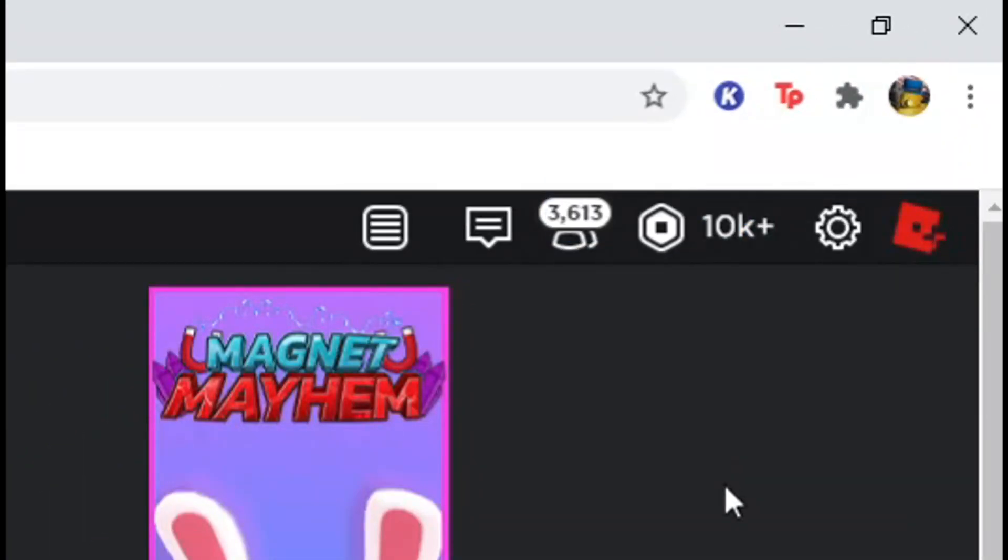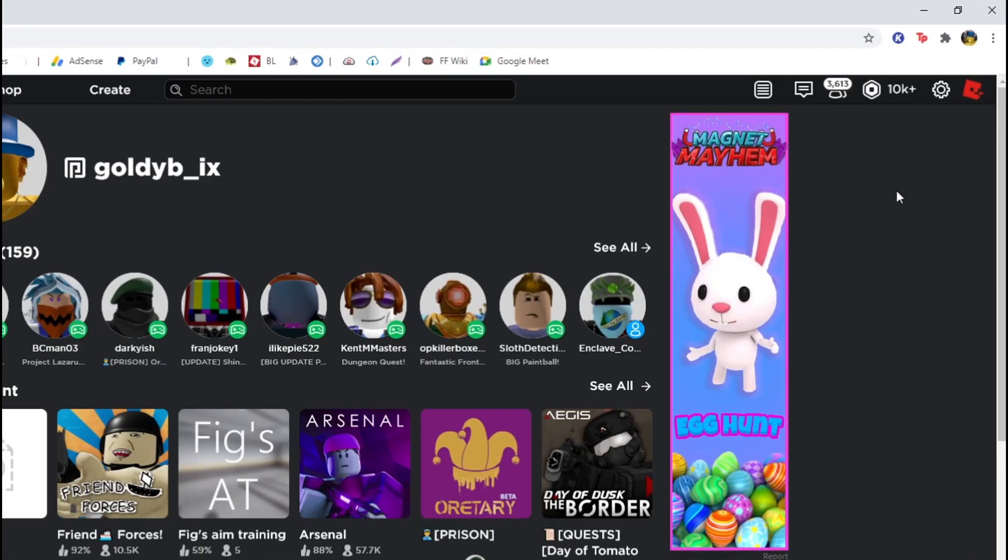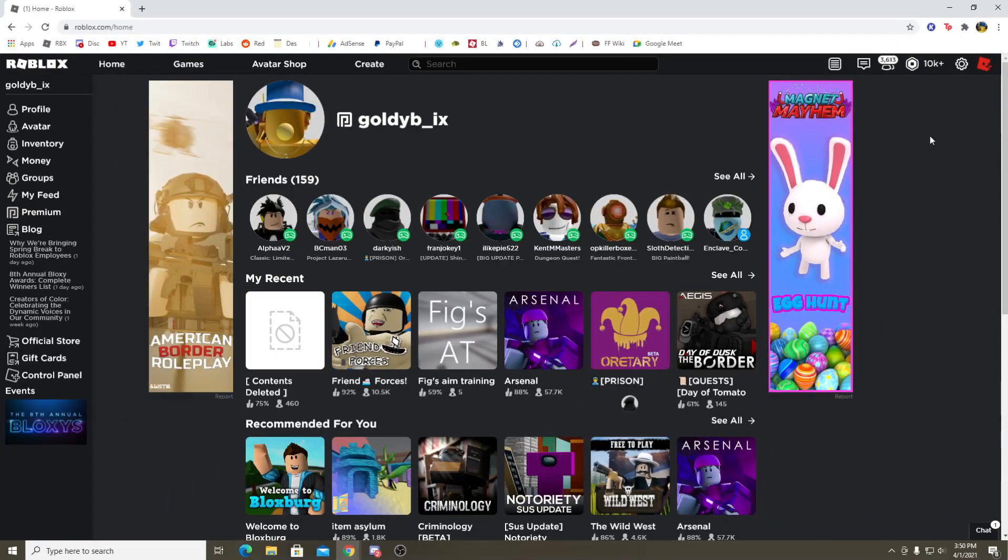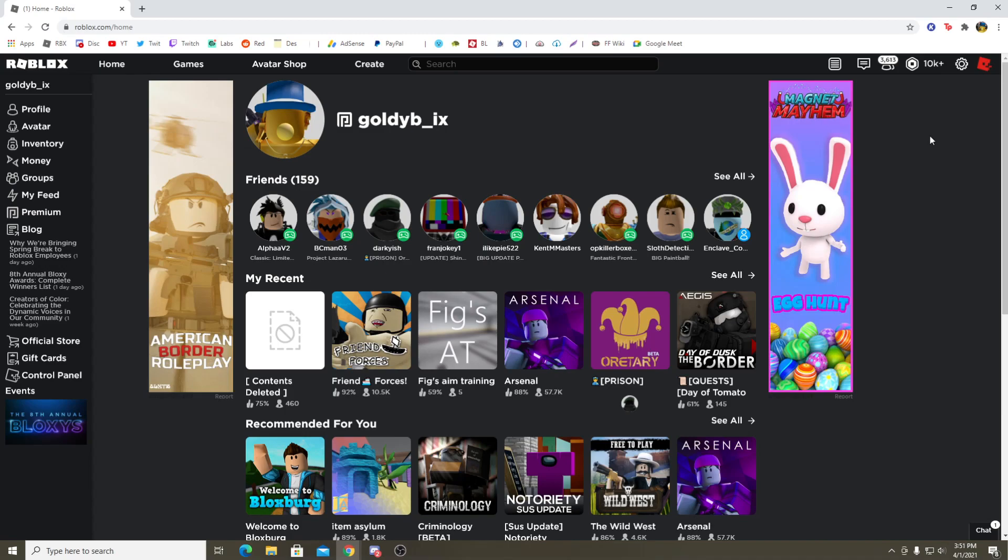So you guys are probably wondering I probably don't have this much money, but I'm gonna go and reload the page guys, and this will tell you that I actually have 10,000 Robux.